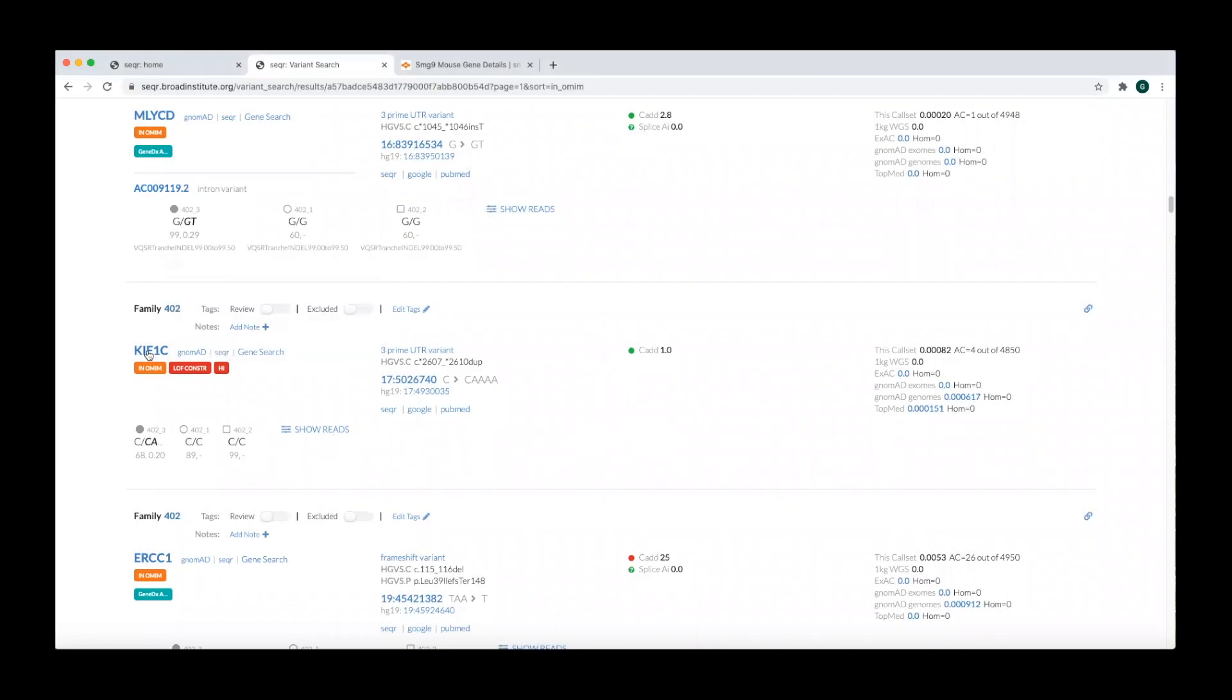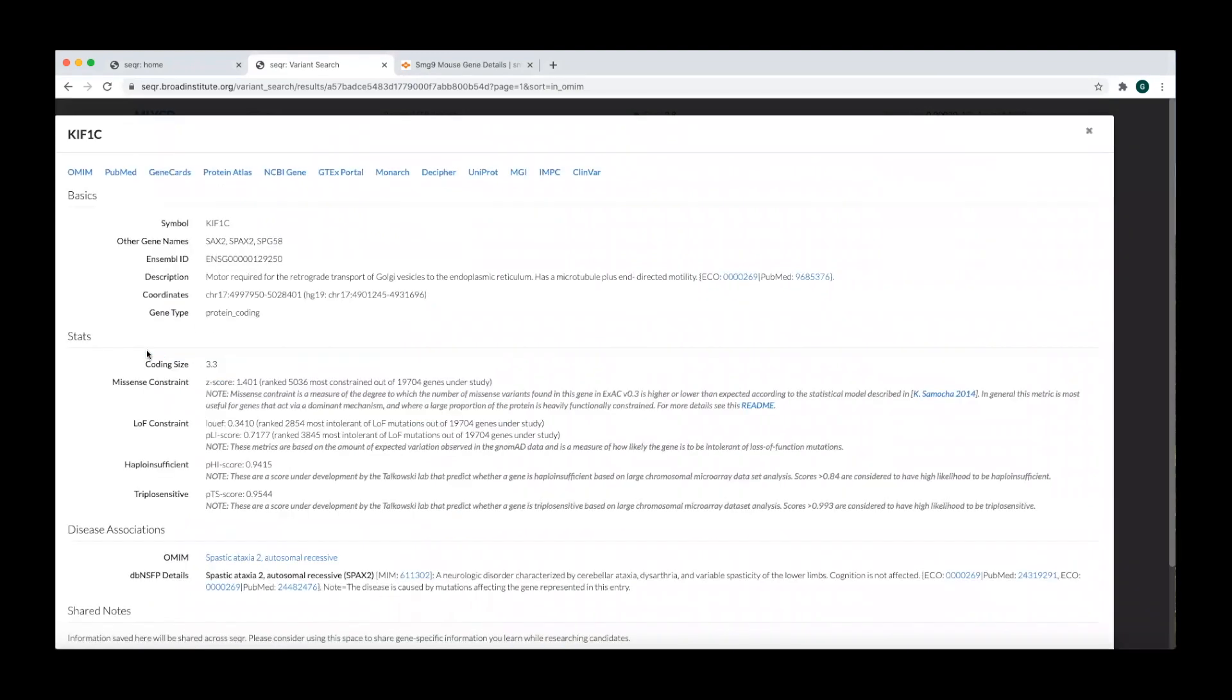Starting from your search results, clicking on the gene name opens the gene page. Various information is presented on the gene page.